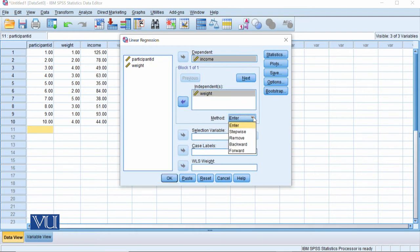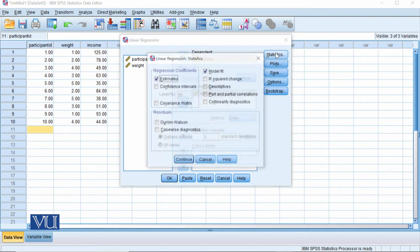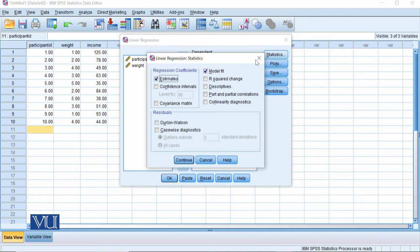In the linear regression window, you can see all the method types: Enter, Stepwise, Remove, Backward, and Forward. Enter means simple simultaneous regression; hierarchical regression we will cover next. In simple regression, we don't need to go to Next because we only have one variable.